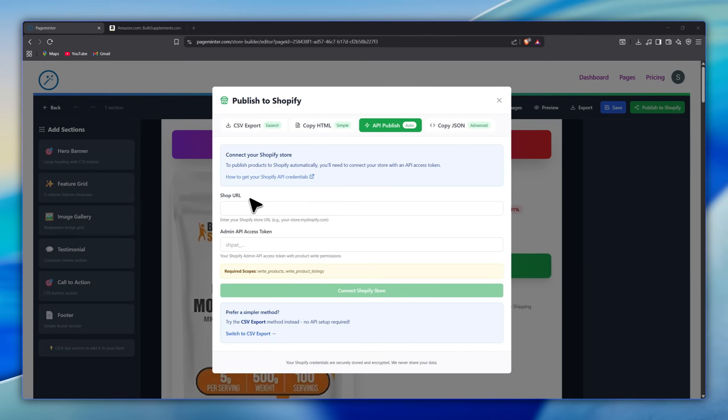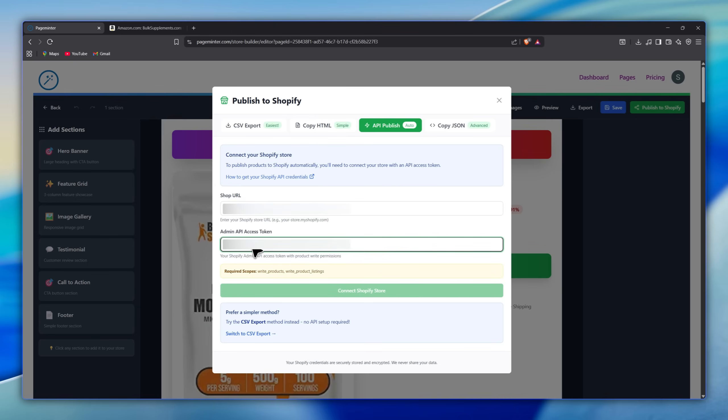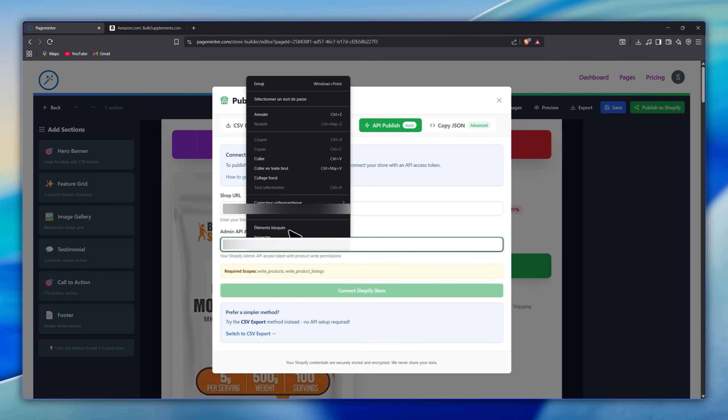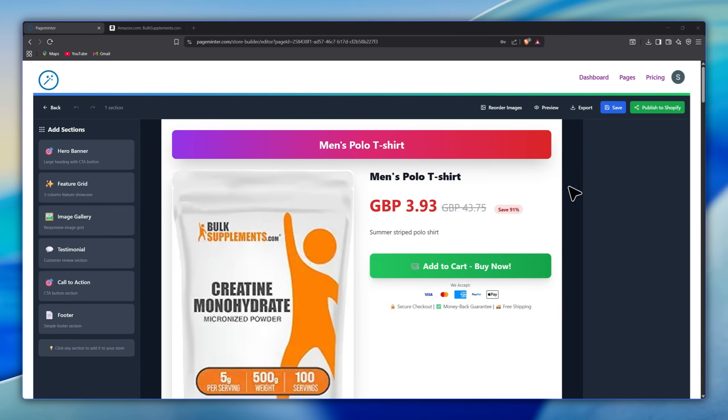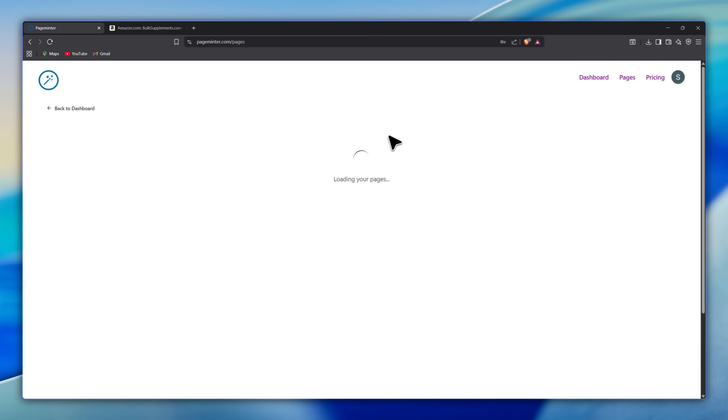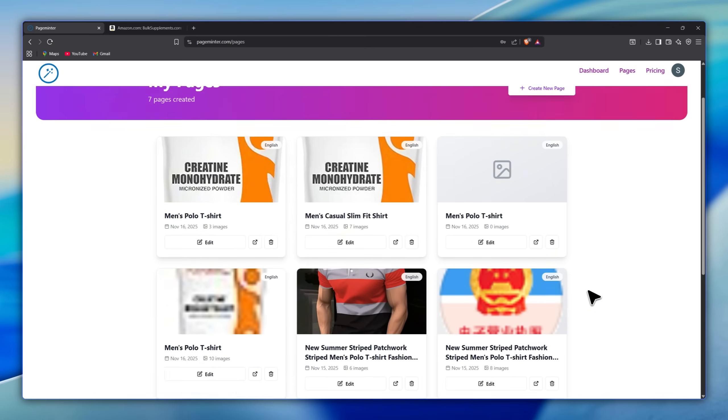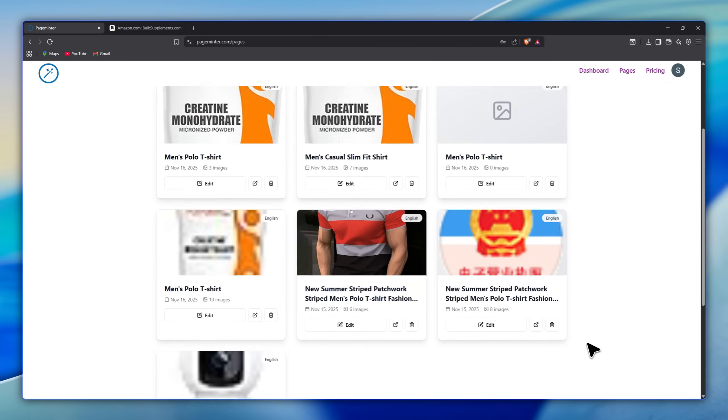All you need to do is copy and paste your store link into the first field, paste your admin API access token into the second field, and then click the Connect Shopify Store button. And with that, you have designed and published your first product page for your store.